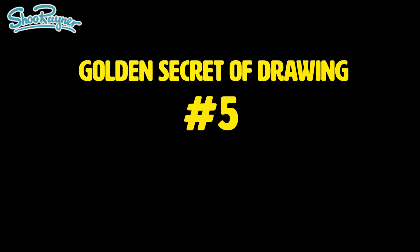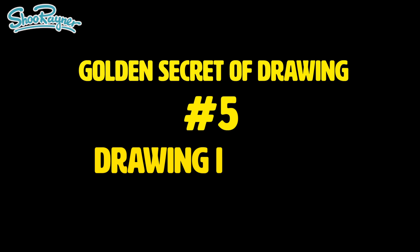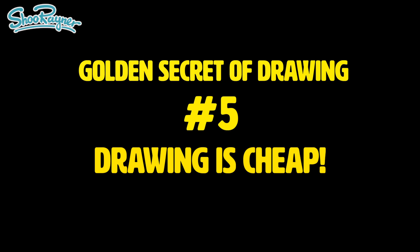The Golden Secrets of Drawing, number five. Drawing is cheap.